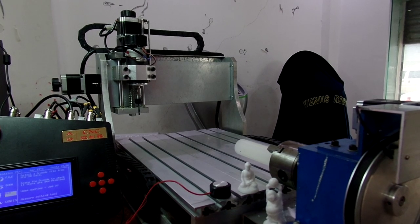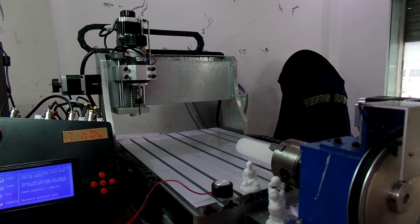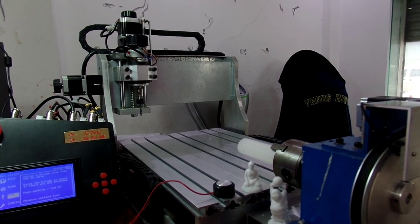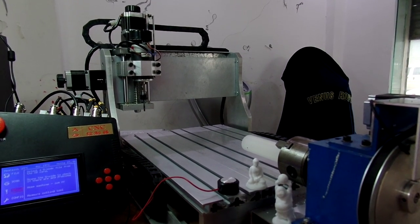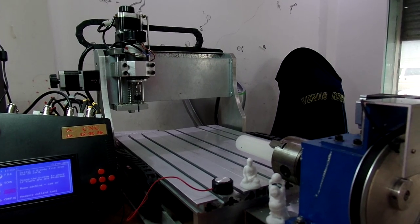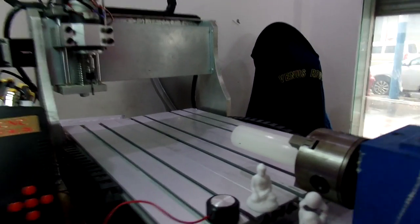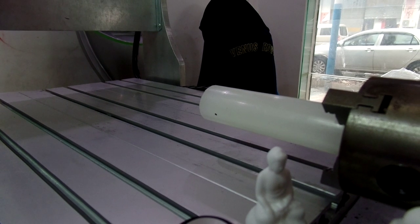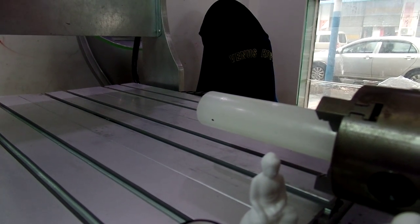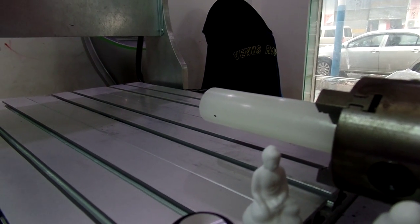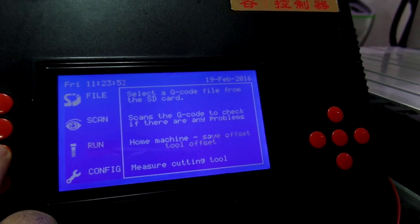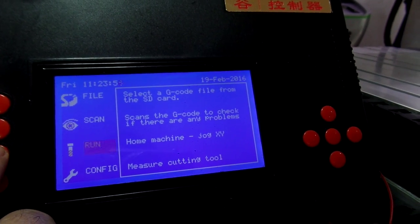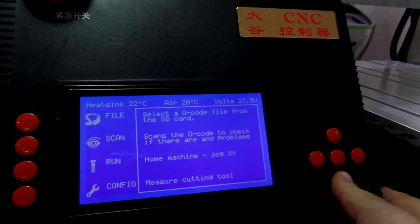Now we're going to set up a job home position. This will depend a lot on what the stock is and what CAM software you're using. I'm using a small black spot on the stock — we're going to set that up as a start position for a four-axis job. So we go back to Jog XY and bring it forwards again.